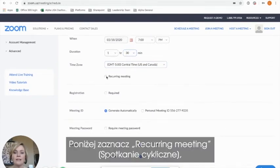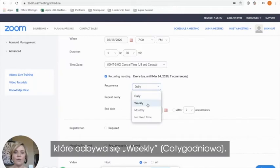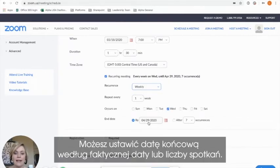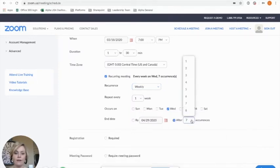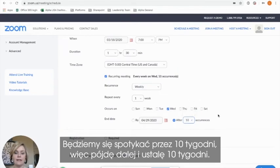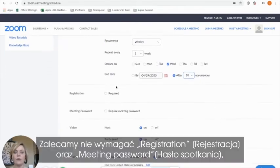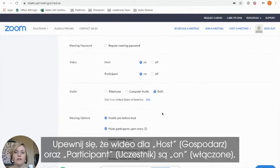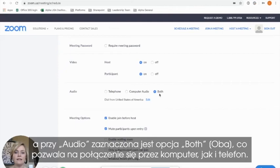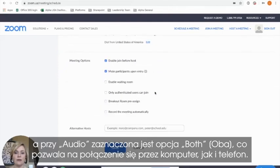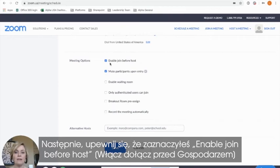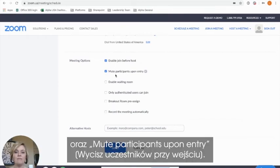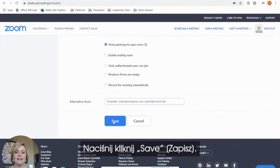Go ahead and opt for this to be a recurring meeting that happens weekly. You can then set an end date by the actual date or by the number of occurrences — we'll be meeting for 10 weeks, so I'm going to set mine for 10 weeks. We recommend not requiring registration or a meeting password, just to make it a little easier for your team and guests to join the call. Make sure that your host and participant videos are on and the audio is set to allow for both telephone and computer. Go ahead and make sure that you've enabled joining before the host and mute participants upon entry. Then click Save.